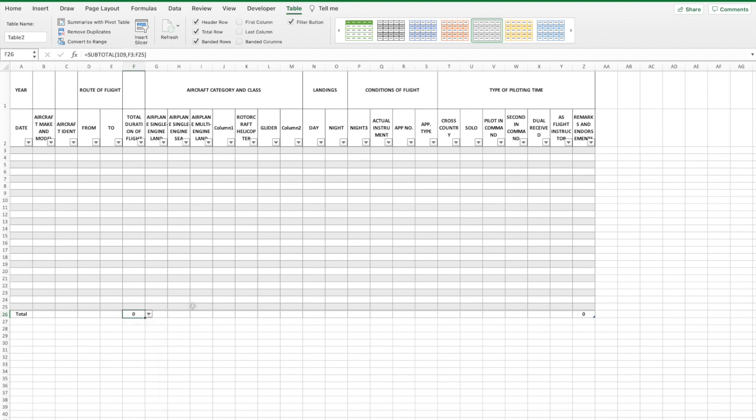This will automatically add in the formula to add up all the values in that particular column. You can then repeat this step for all the other columns or just click and drag the formula across which is much easier.